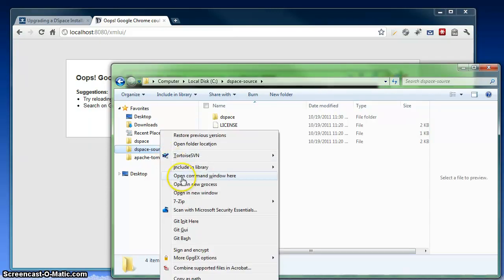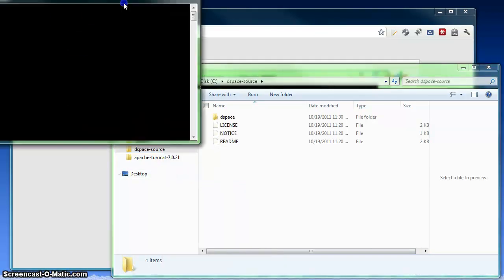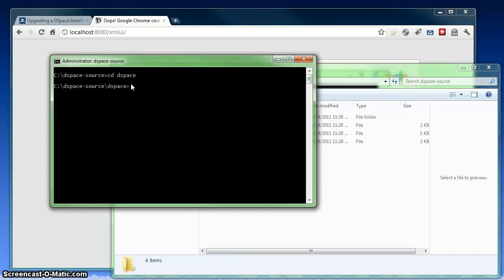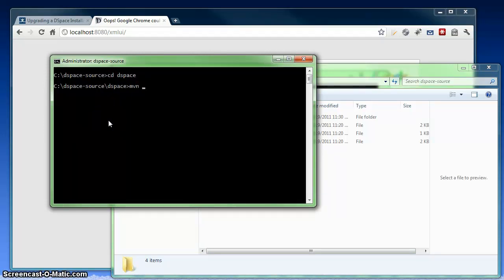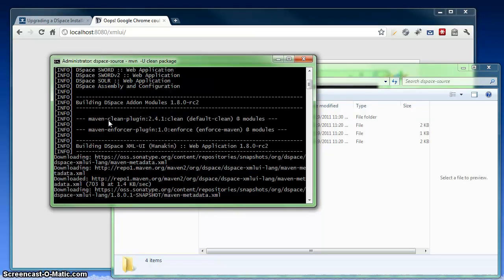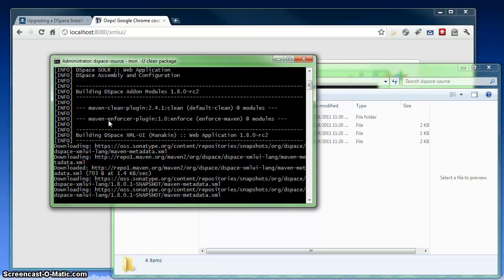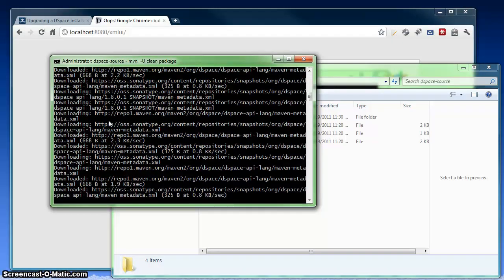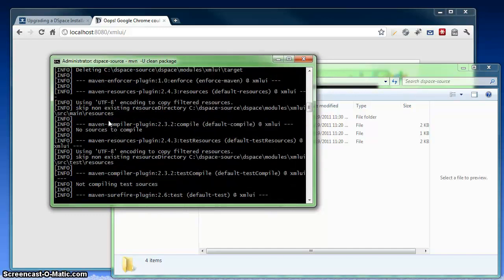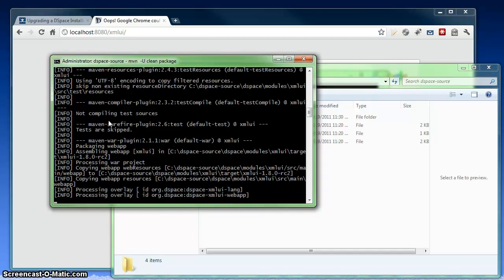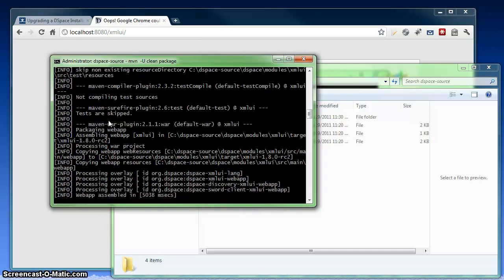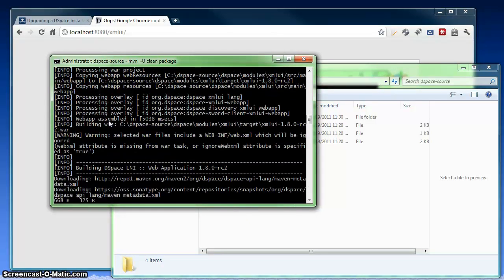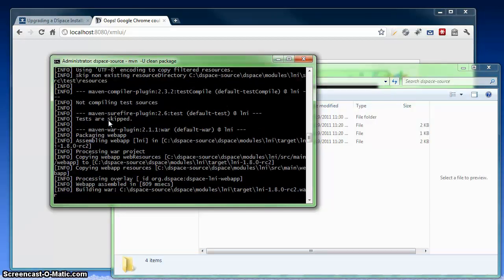So I'm going to open up a command window in my DSpace source directory. From there, there's a subdirectory called DSpace, which is the build directory. So I'm going to run a Maven command: maven -u clean package. The dash-u option here just forces Maven to refresh itself. The clean command will clear the local cache on your local machine. And the package part just rebuilds DSpace. So now we're going to wait here for a moment until this finishes building. It should only take a couple minutes.